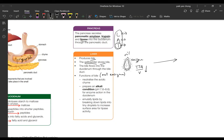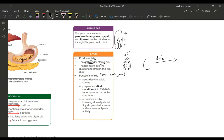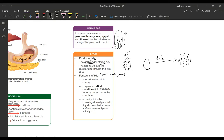So what bile actually does is it breaks up physically—this is actually a physical digestion—with the action of bile, this big droplet of oil is broken up into smaller droplets of oil. Same volume, but now you have more total surface area. Imagine all these droplets equal to the volume of this big droplet, so you have already increased the surface area.